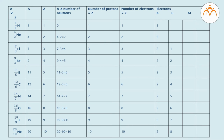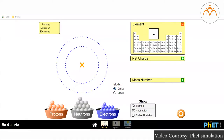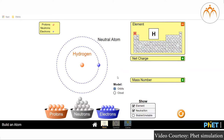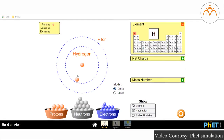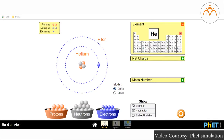For Hydrogen (1H1): A=1, Z=1, number of neutrons = A−Z = 0, number of protons = Z = 1, number of electrons = Z = 1. For Helium (2He4): A=4, Z=2, number of neutrons = A−Z = 4−2 = 2, number of protons = Z = 2, number of electrons = Z = 2.